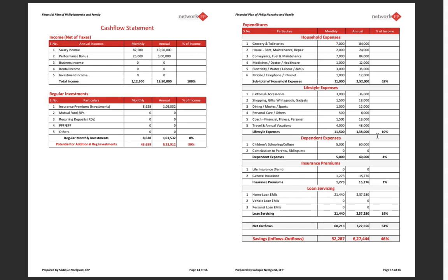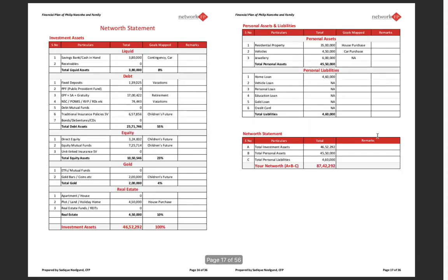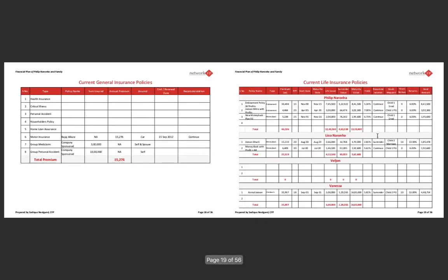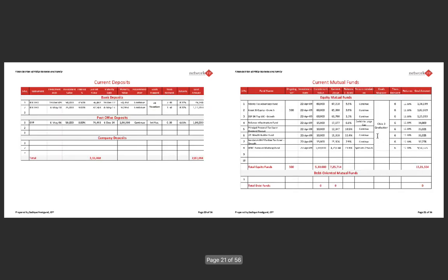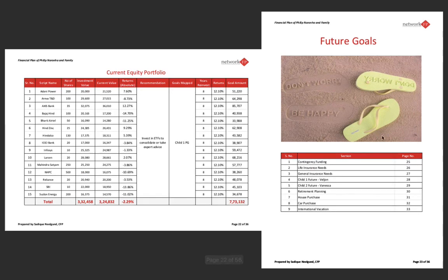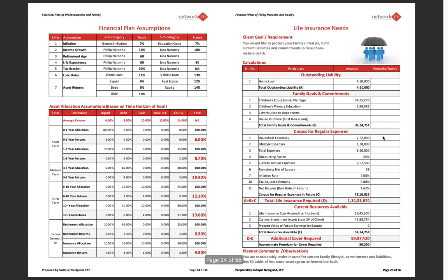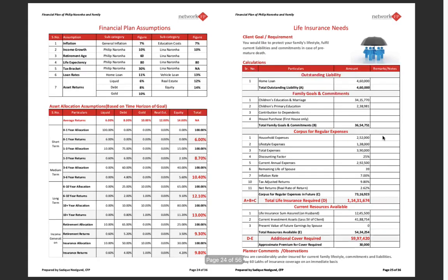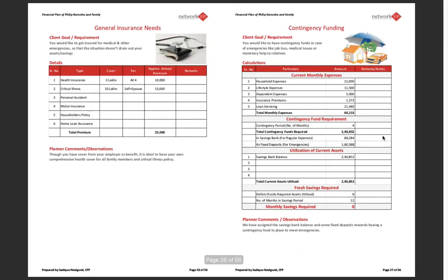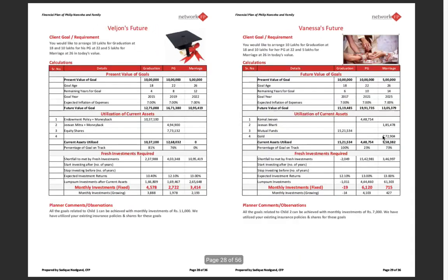Cash flow statement and income expenditure statements, net worth statement, the current general insurance policies the client has, the current life insurance policies, the current deposits, the current mutual funds, current equity portfolio.